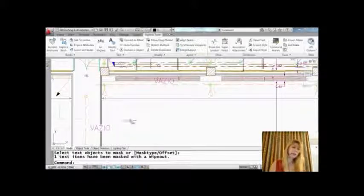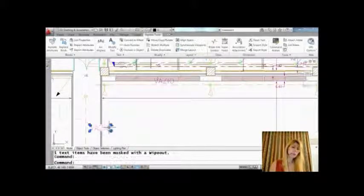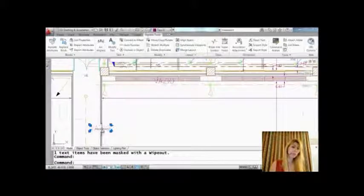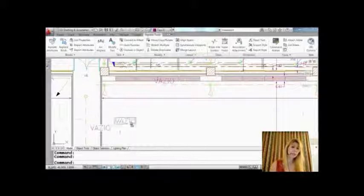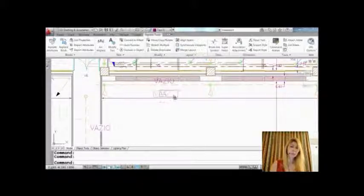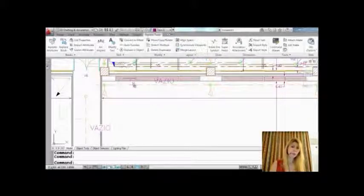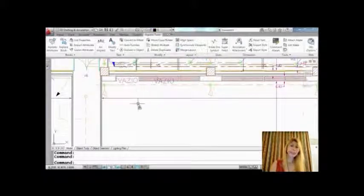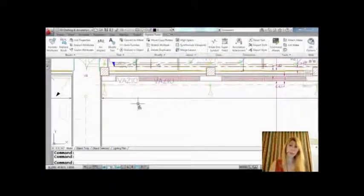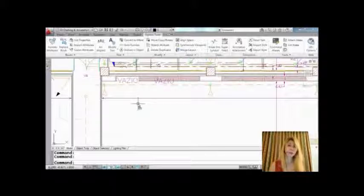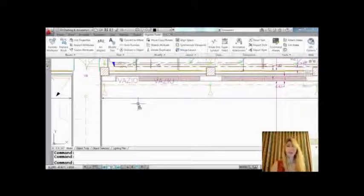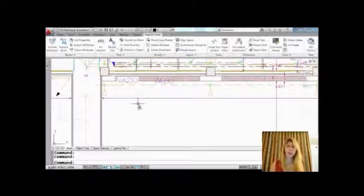Now I want you to notice, as I mentioned before, if I tried to move this, it actually moves as a group. It is a group. There's something called a group in AutoCAD. I'm not too sure how familiar you are with groups—that's another tip for another day—but they are grouped together.